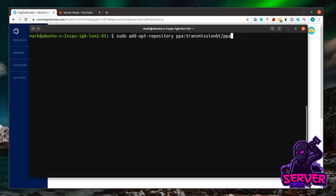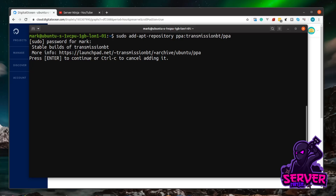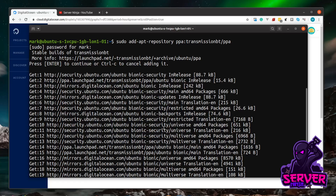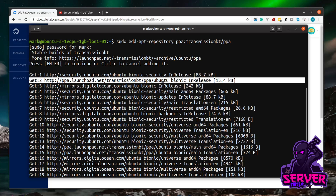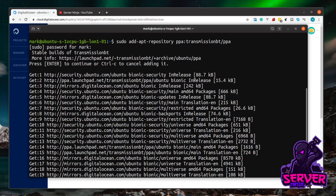If you don't want to type these commands out, I'll drop them in the description — but I advise typing them so you learn to interact with the command line. Hit enter, enter the password you created in the initial Ubuntu server setup, confirm you want to add the repository by hitting enter, and as you can see it's gone out to all repositories and fetched an updated list of software including the newly added Transmission repository.